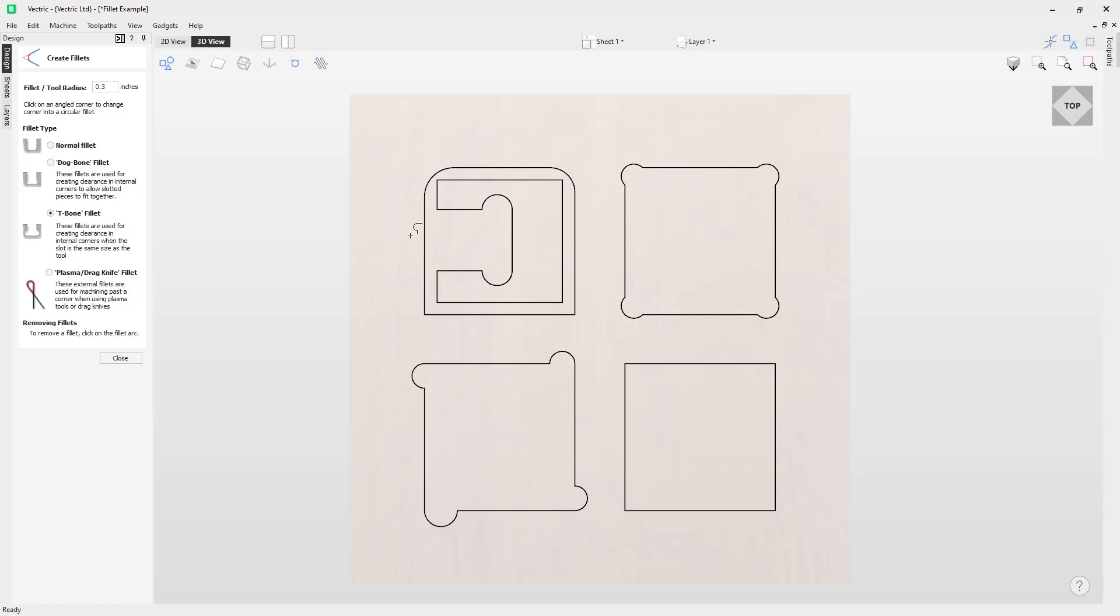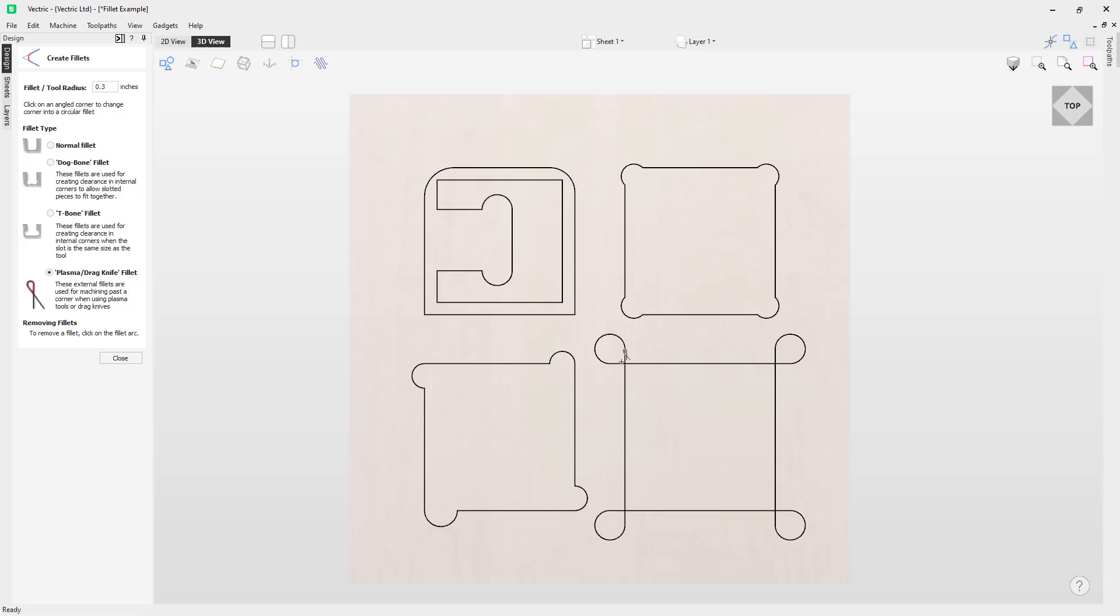The final use case we have for fillets is the Plasma and Drag Knife Fillet. So let's have a look at what these actually look like. First I'll left mouse click to show these, and you'll notice that these pop up from the corner of our shape here. So I'll just pop these in place. And what's actually happening here is because the drag knife or a plasma tool doesn't have a spinning spindle like a traditional end mill tool, for example, the tool needs to be able to get around this corner. But because the spindle's not turning, the way it has to do this is by rounding.